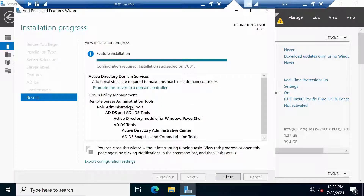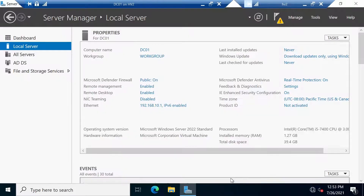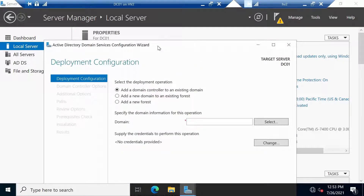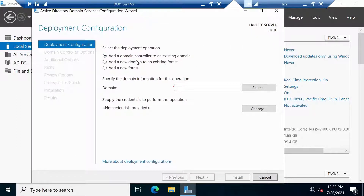At this point, the role is installed. We can close this screen, and we see that we have a new notification. It is prompting us to now promote this server to a domain controller. Of course, it's doing this because when you install the role, it just copies all the binary files to this server — it doesn't actually promote the server to a domain controller. We have to do it after. So just click on this link and the wizard will start.